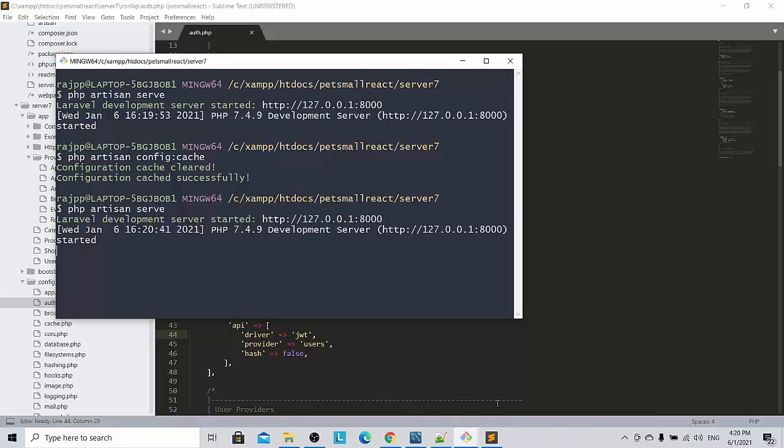So in conclusion I want to tell you guys, this is mainly a cache issue. I don't know how it happens but this is the solution that I am providing to you guys irrespective of the Laravel version 6 or 7. We are able to clear this error by this method.